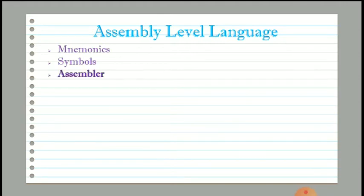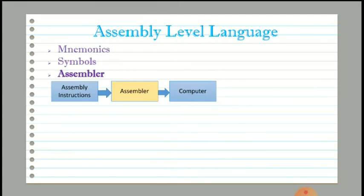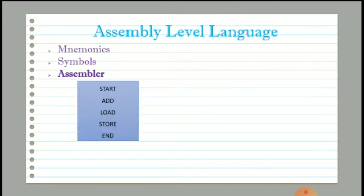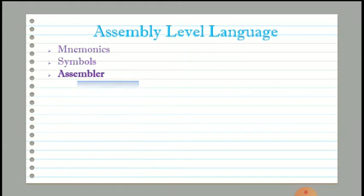To understand assembly language, a computer must require an assembler, which is placed between the assembly language and the computer system to convert assembly instructions into machine language. This assembler is software or a set of programs which translates assembly language instructions into machine language. For example: START, LOAD, ADD, STORE.